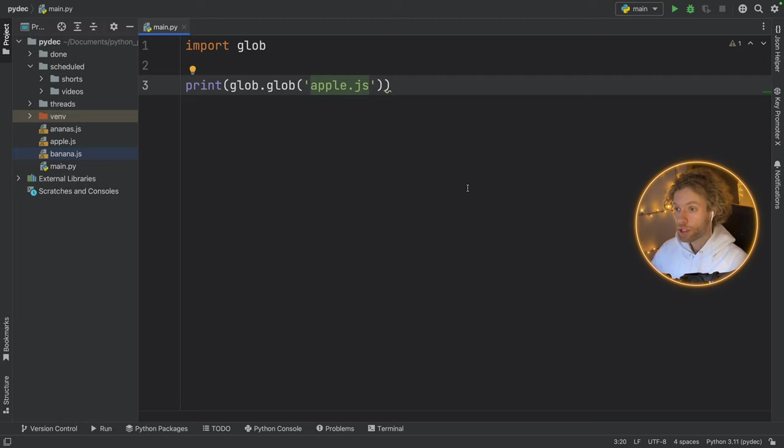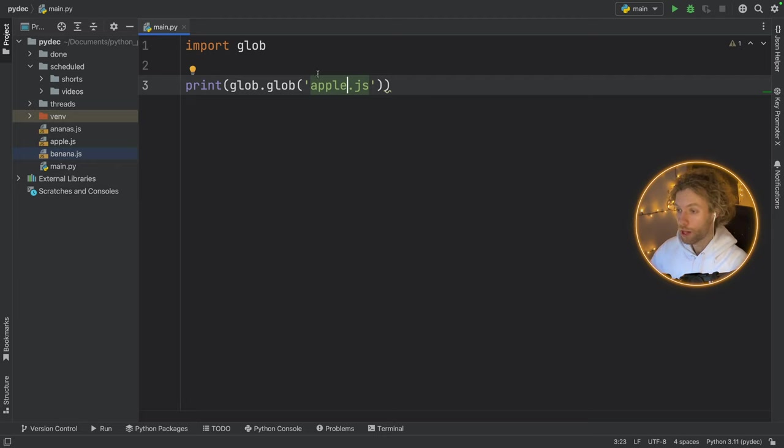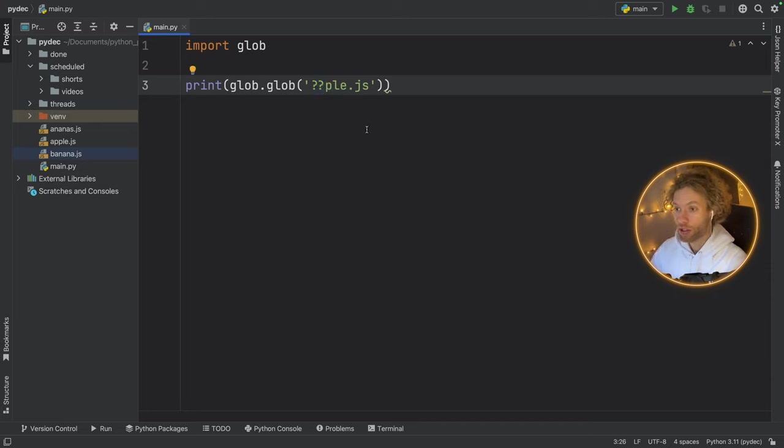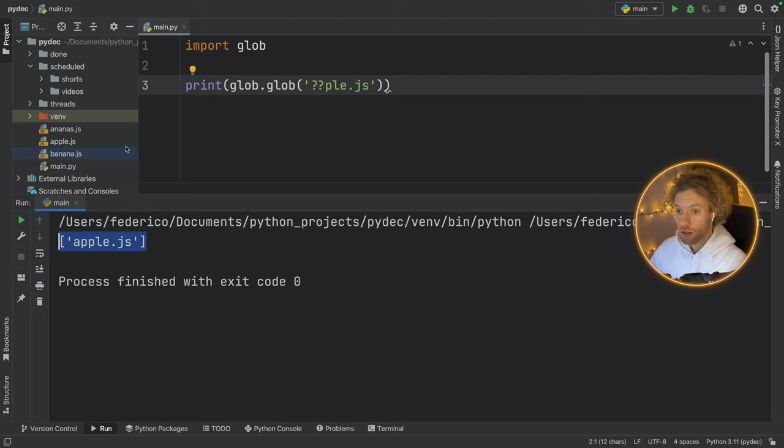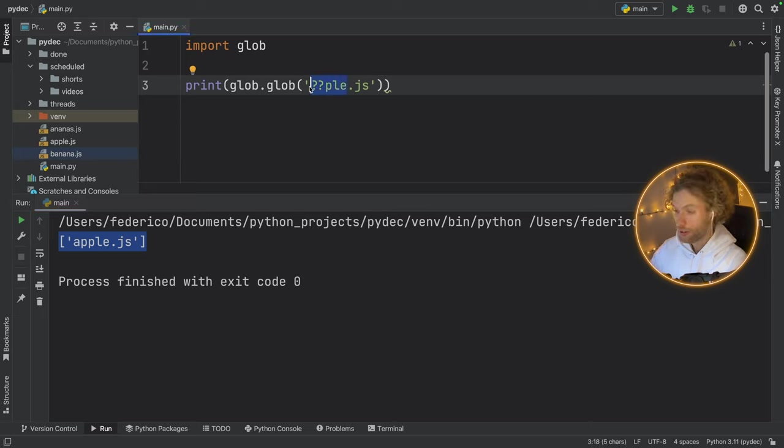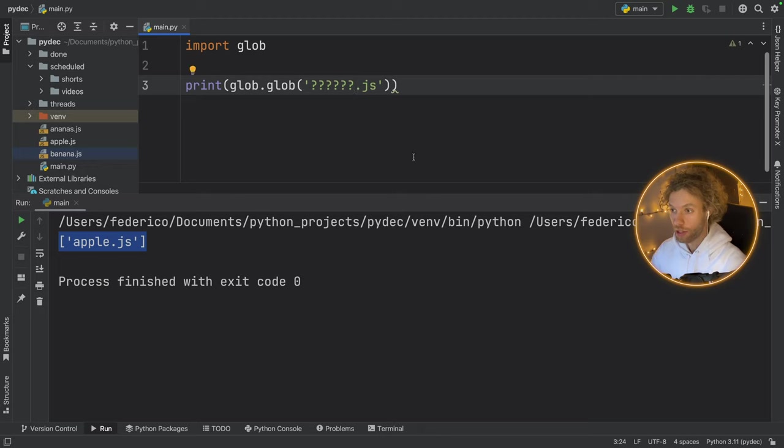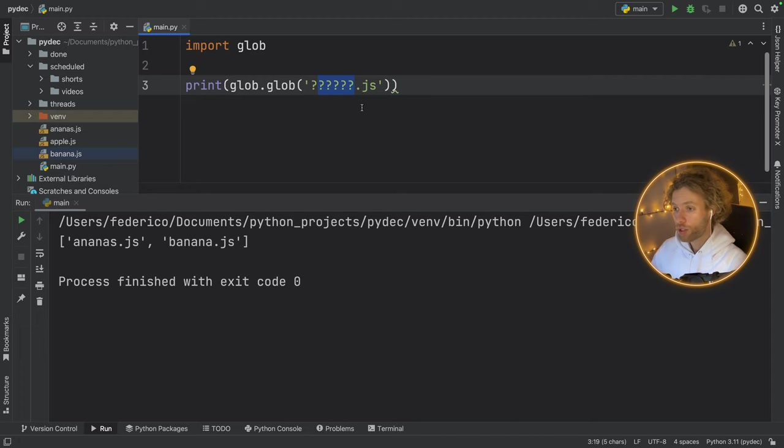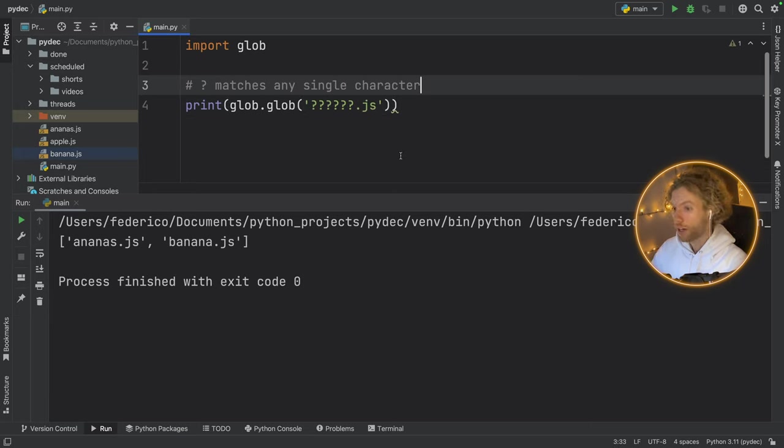Where this becomes powerful is when we start using these Unix path expansion rules. So for example, instead of typing apple, we can pretend we don't know what the first two letters are, and we can use the question mark kind of like a wildcard for a character. So if we run that, we'll get apple.js. Now we can both agree that banana and ananas have the exact same amount of letters.